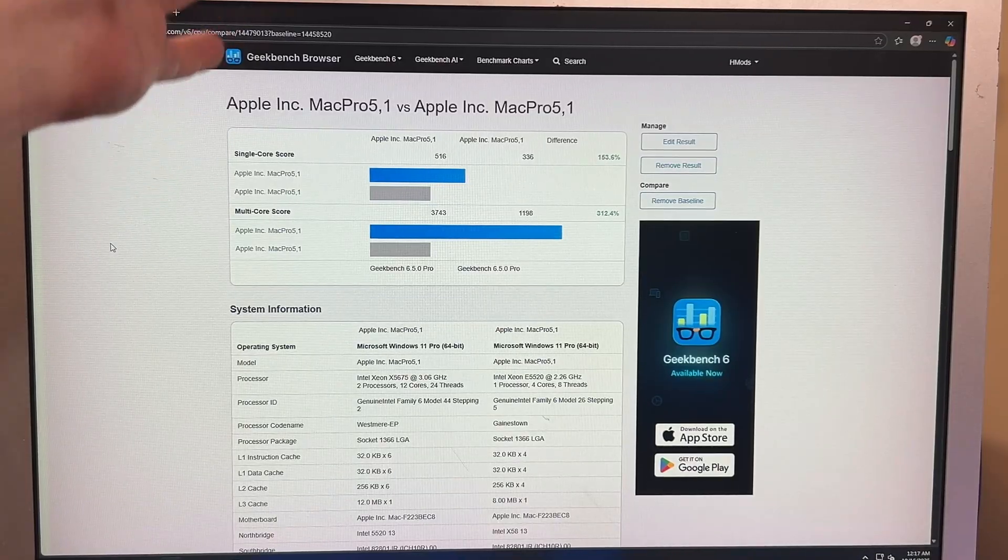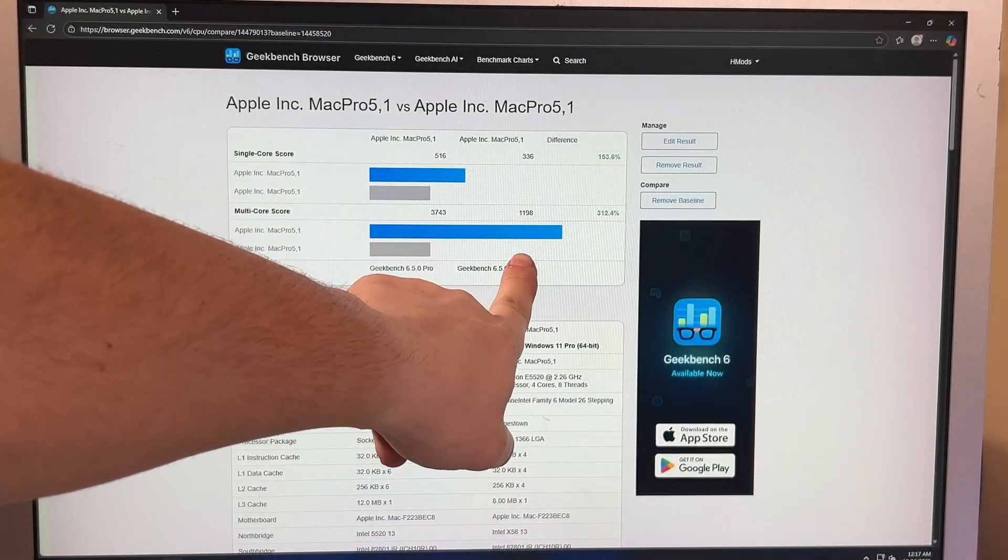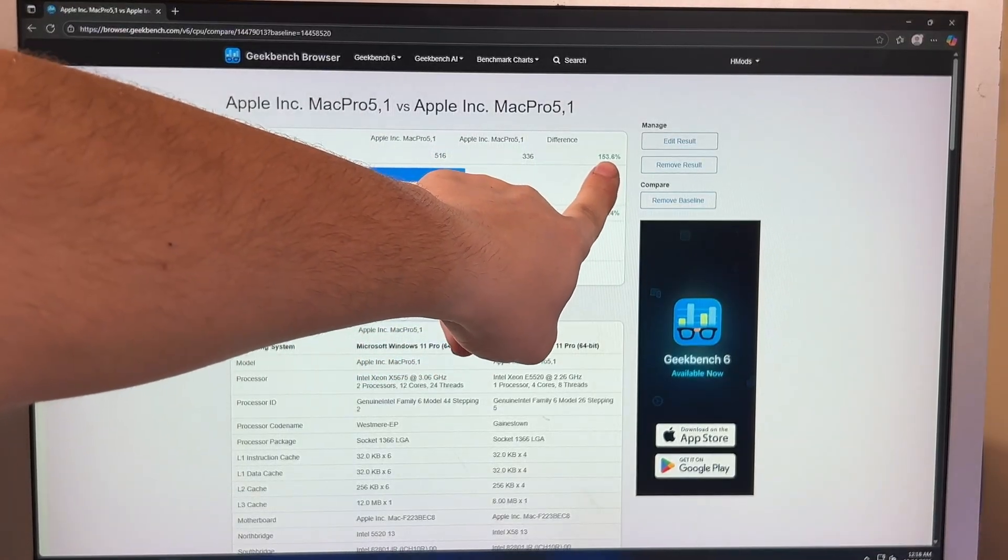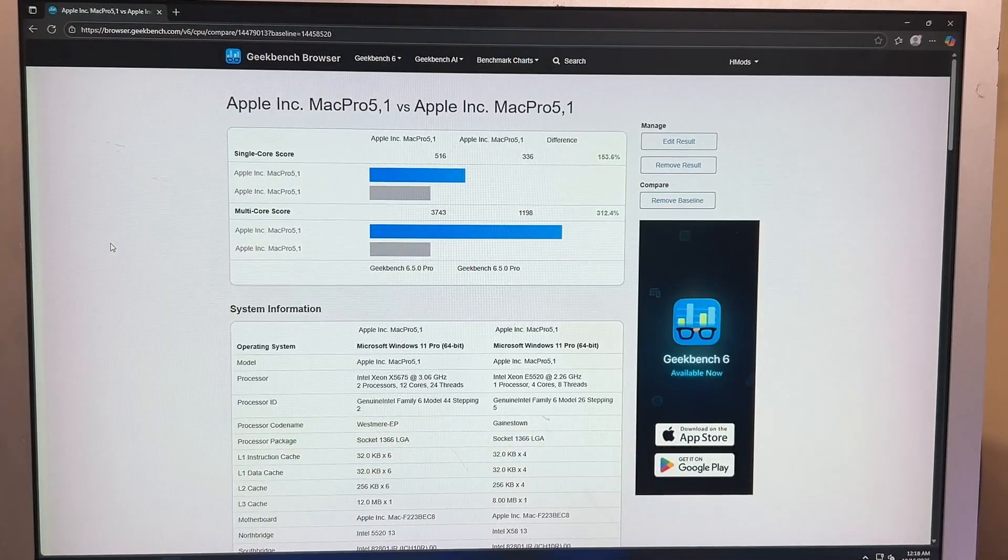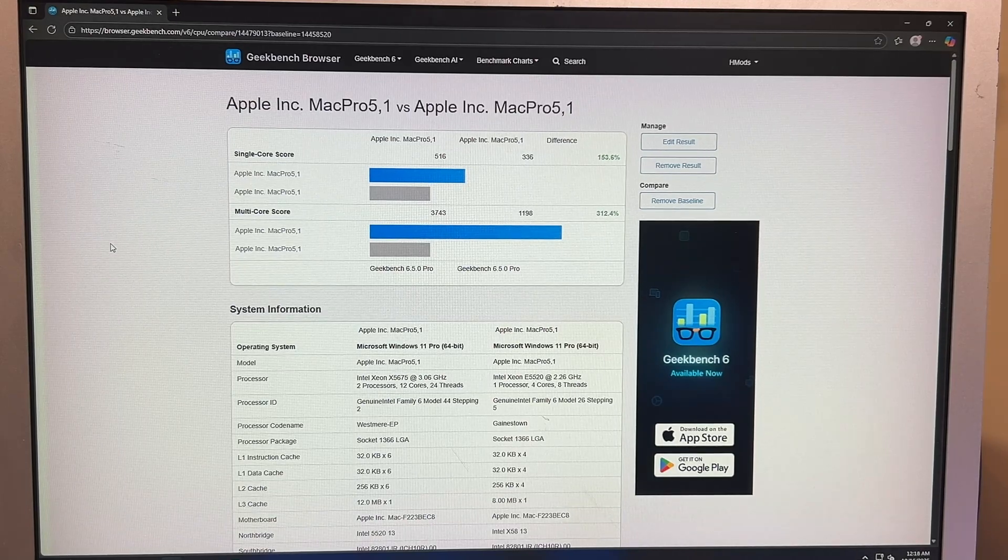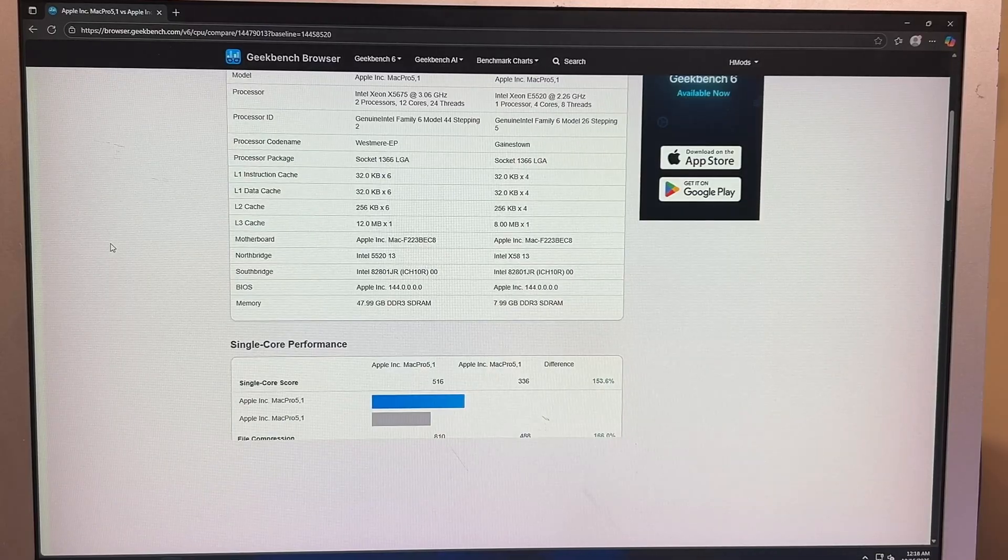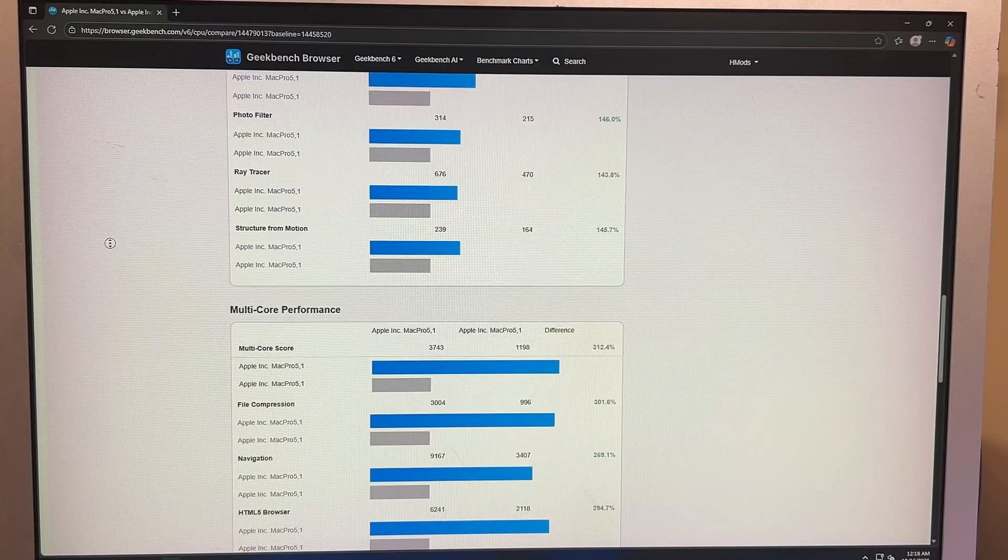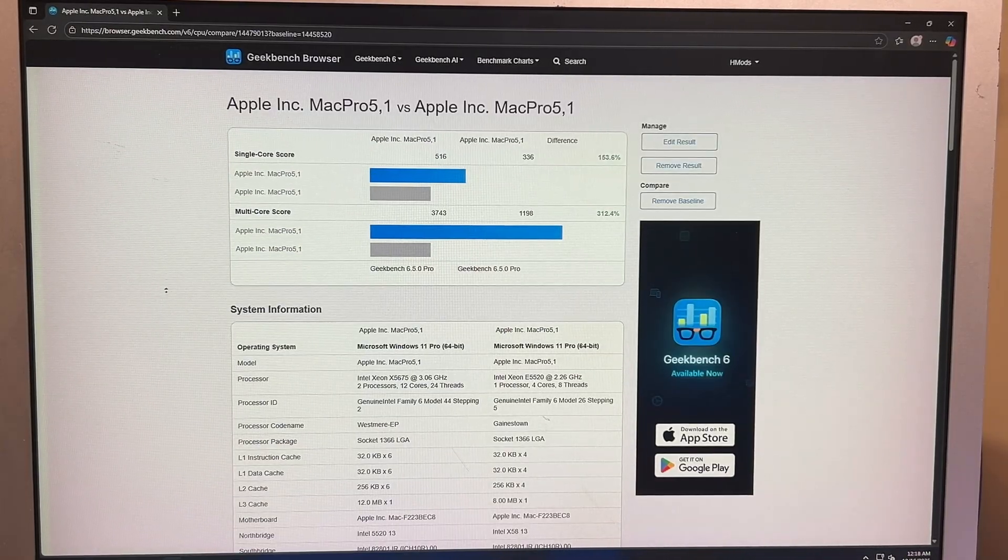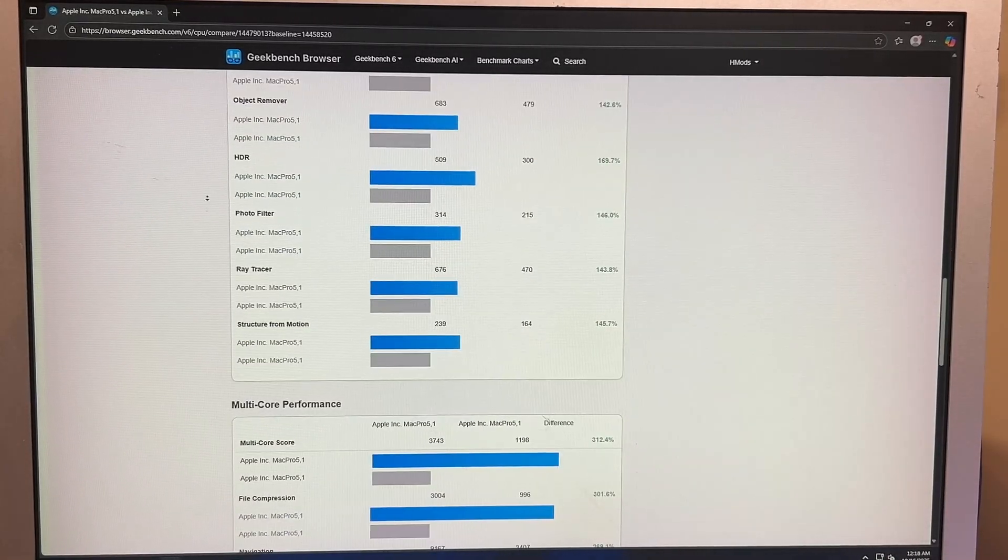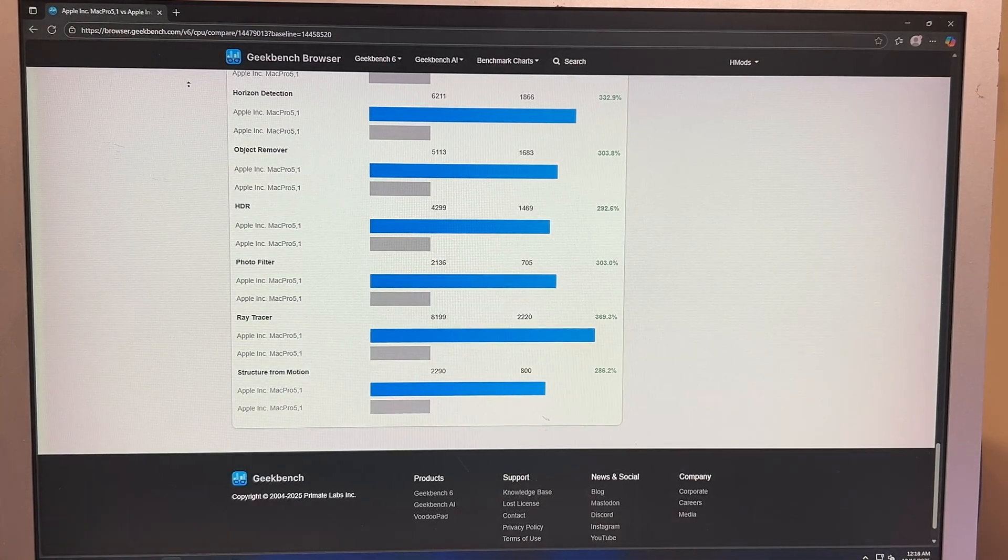But here's the huge difference. The original board versus the new board and new CPUs. Original board, new board, 336, 516, 153.6% more. 1198 versus 3743, 312.4% more. Huge difference. If we scroll down. Okay, even this mouse isn't working now. I hate Microsoft Edge. There we go. I'll be right back.